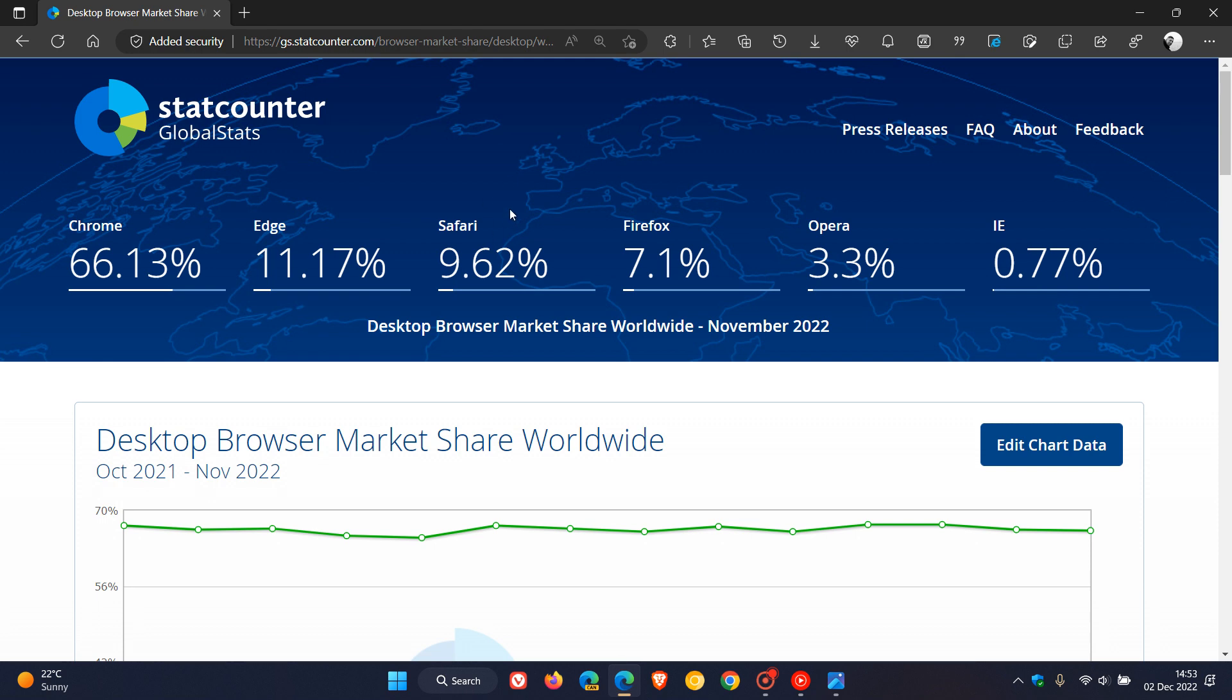Safari is still in third place and has actually increased very slightly from 9.38% to 9.62%. And yes, the second surprise, as mentioned, Microsoft Edge has finally crossed over the 11% threshold and has moved up from 10.85% to 11.17%, where in October...